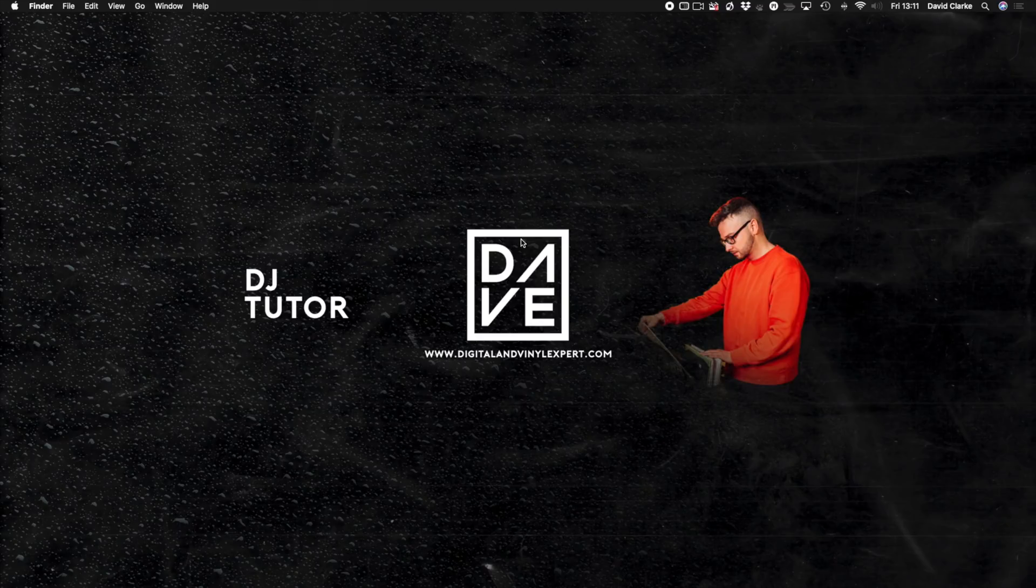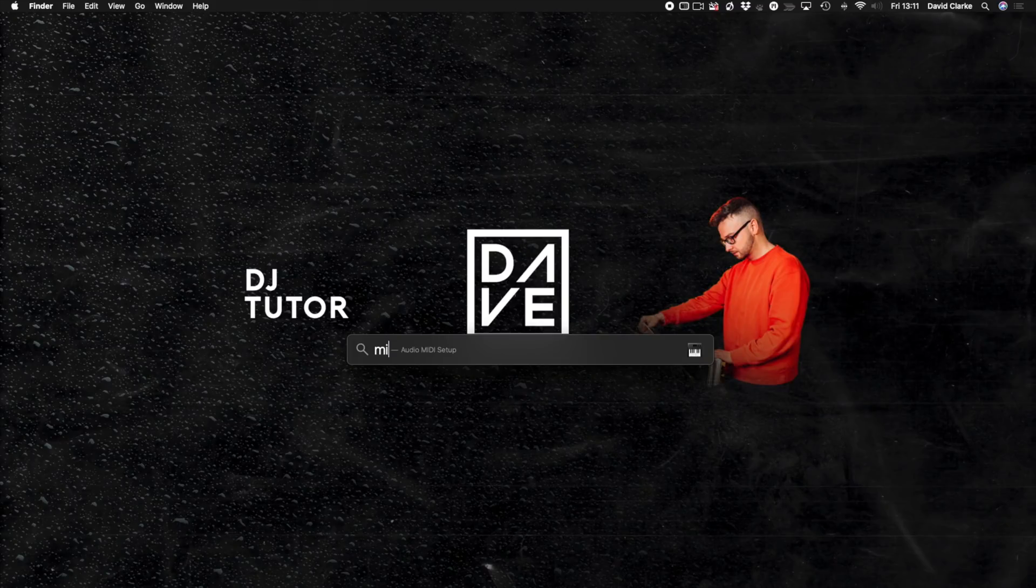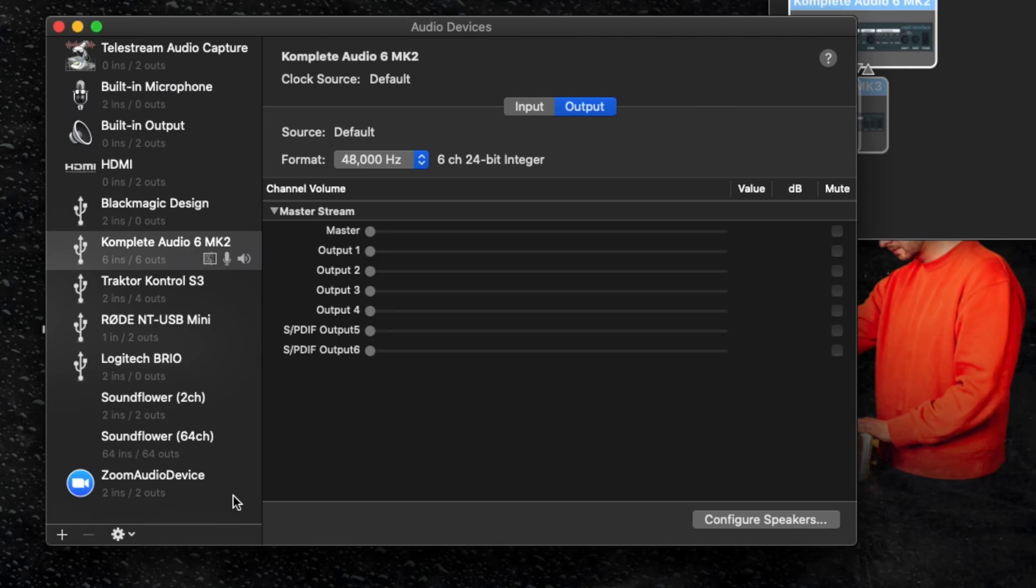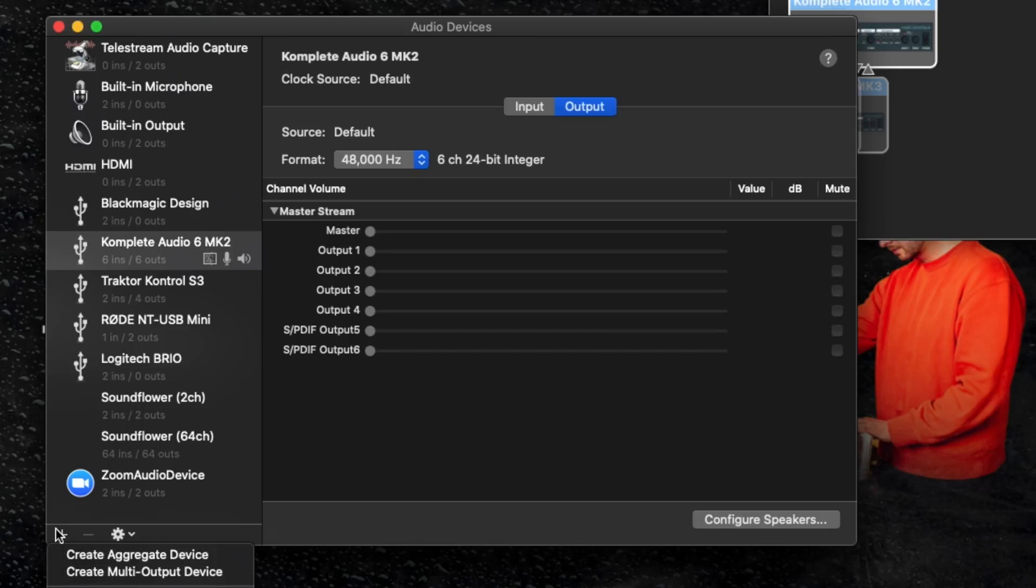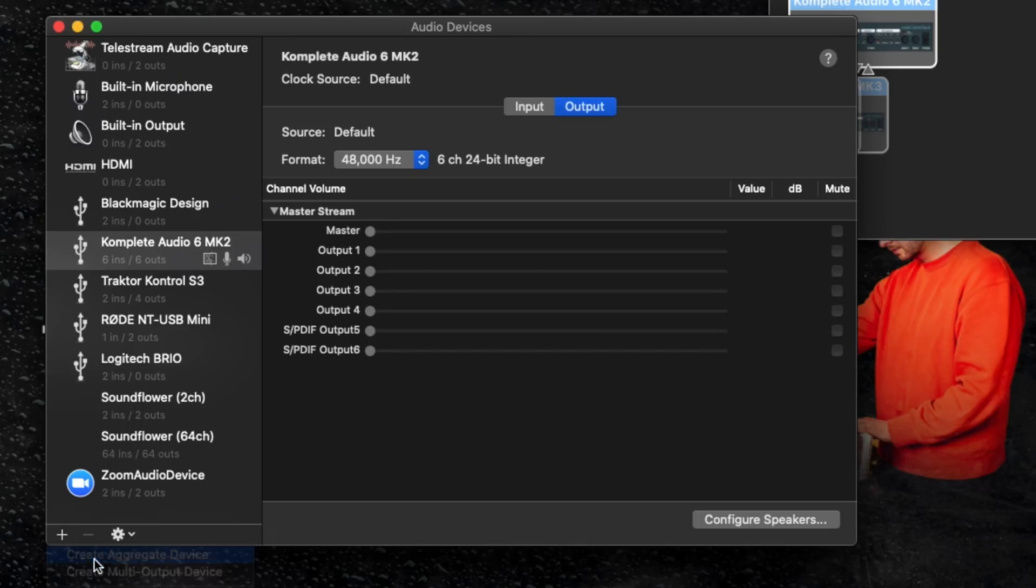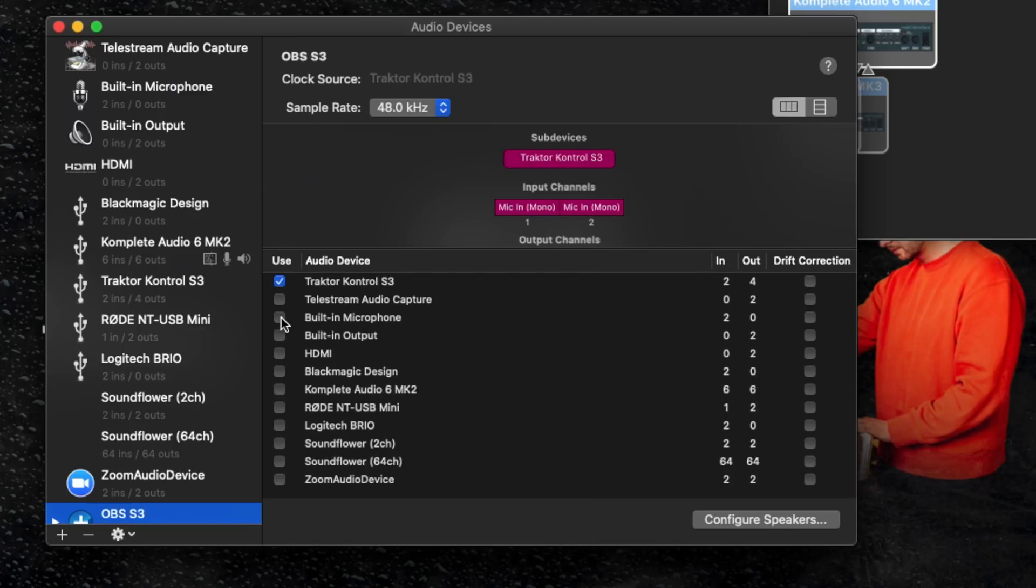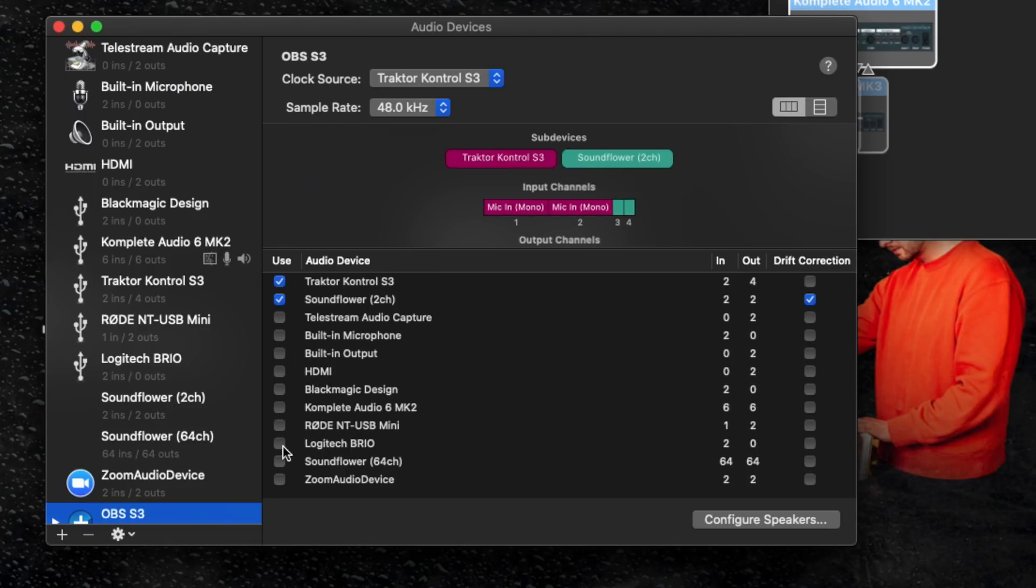Now you have Soundflower and OBS set up. We want to set up an aggregate. To do that, go into your audio MIDI setup. Then what we want to do is set up an aggregate. So we've got the S3 plugged in, and we're going to create a device, create aggregate device, and then we just double click and call it something we're going to know. Then down here we have a list of options. So we're going to go to Traktor Control S3, and we're also going to go to Soundflower 2 channel. Going to make sure that the clock source is S3, and I'm running at 48kHz. We just need to close that.